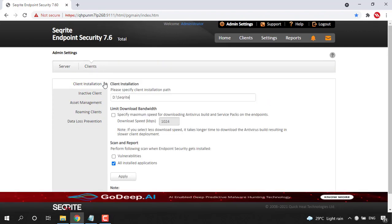Then you can see under Client Installation, there is an option to limit download bandwidth. So let's click on that option.